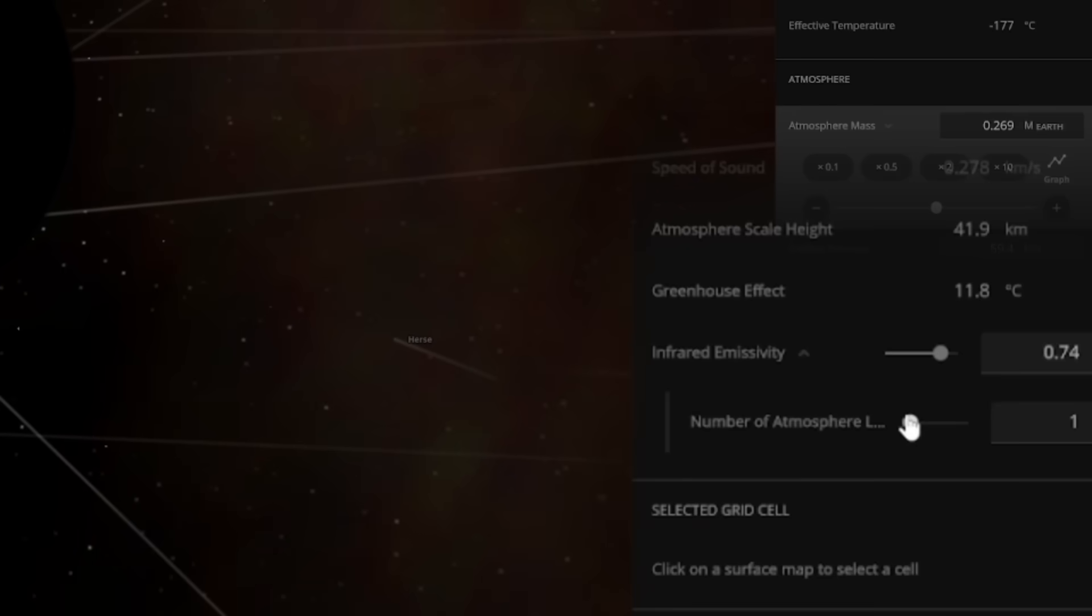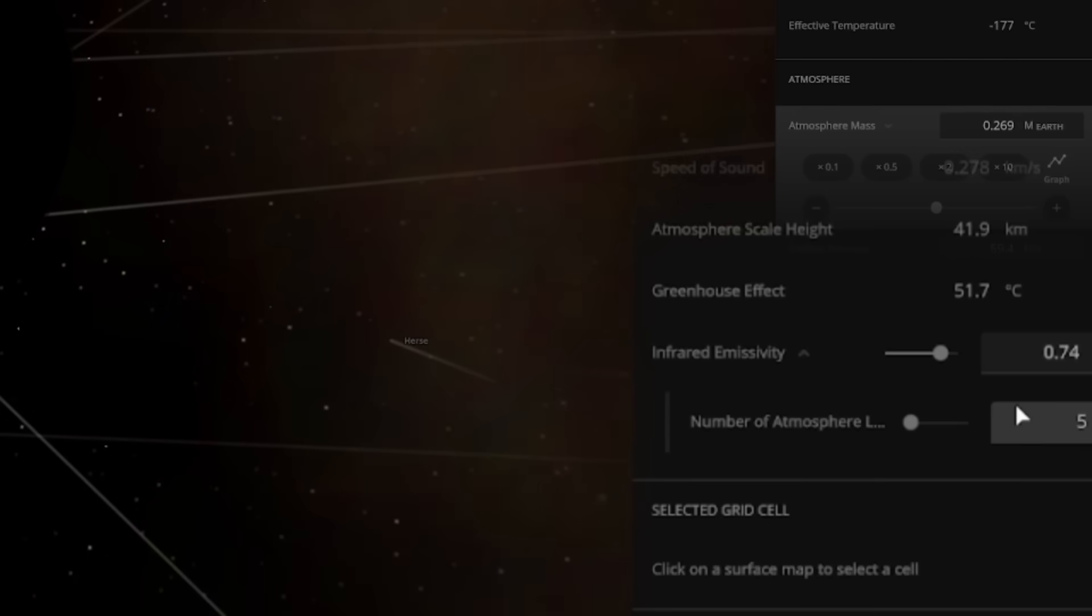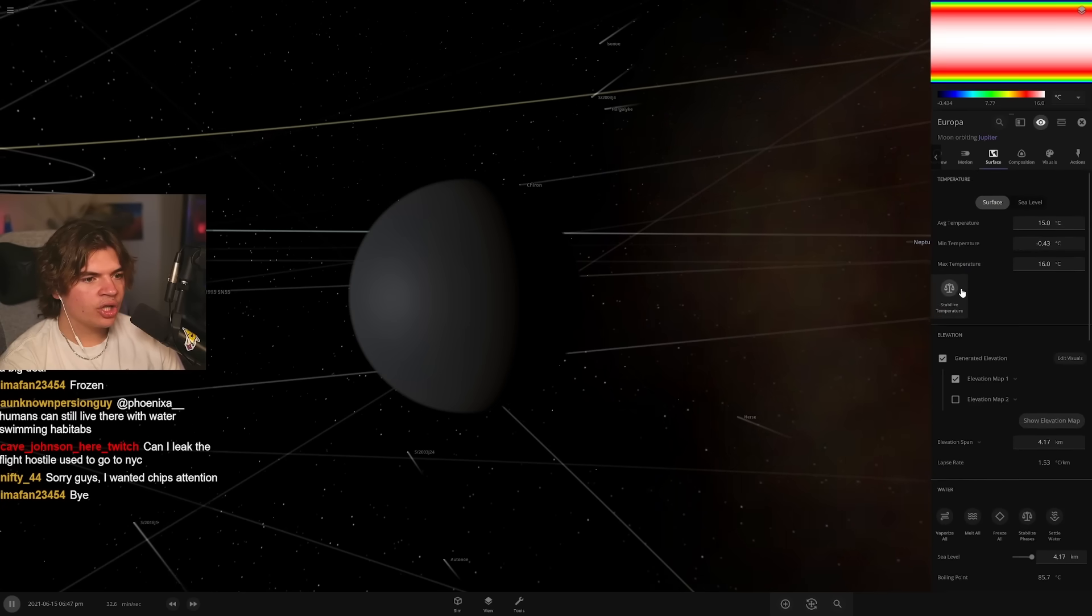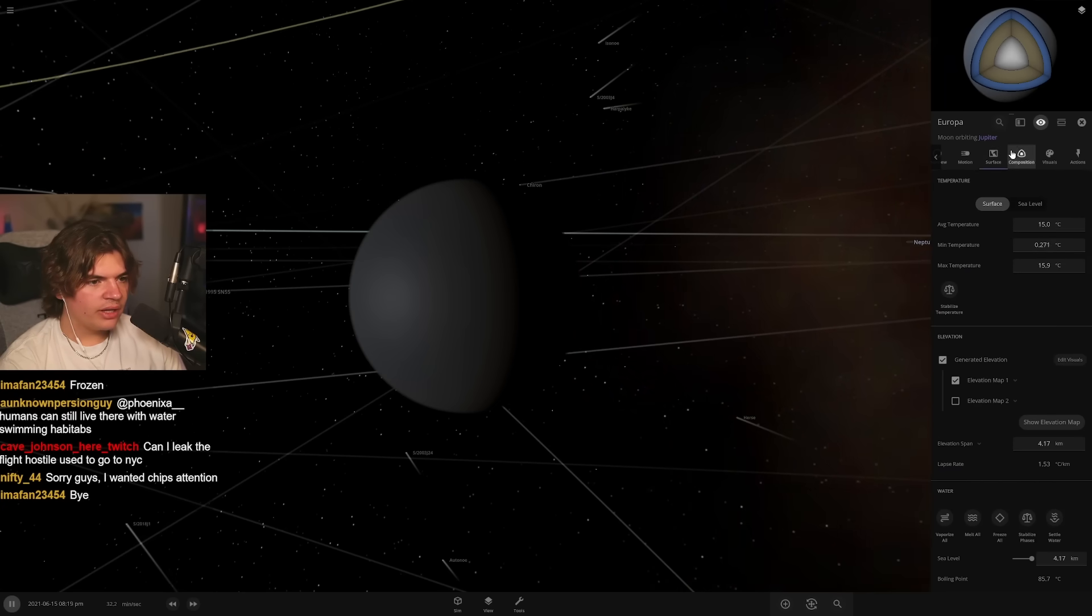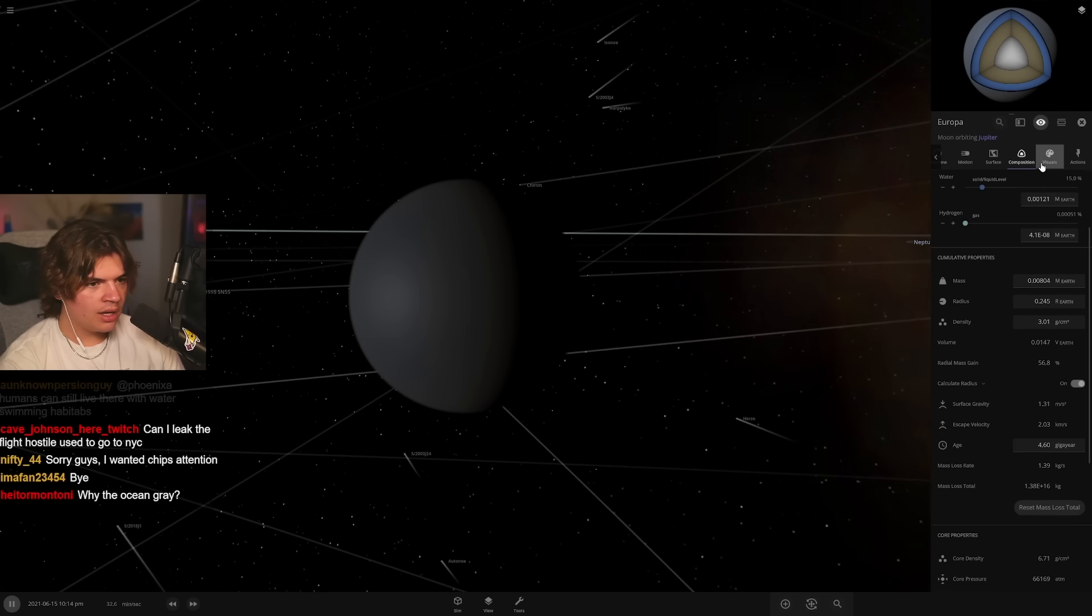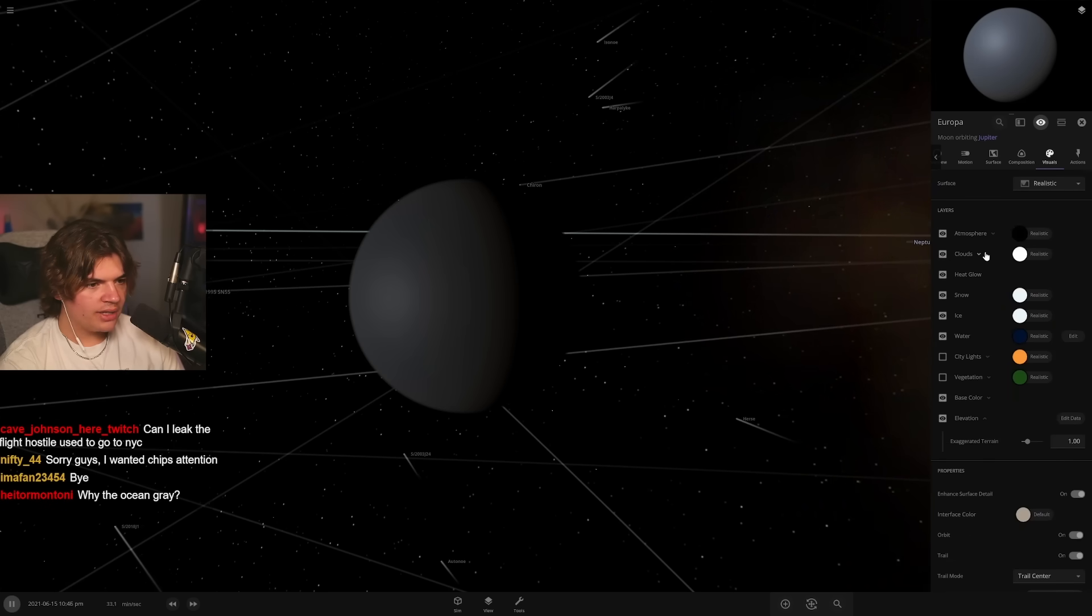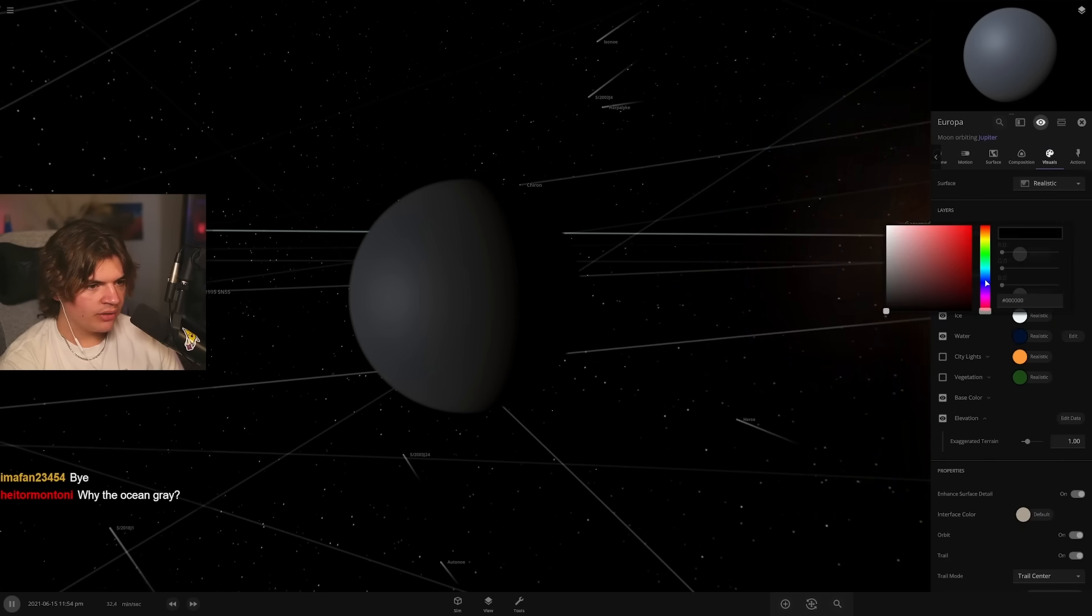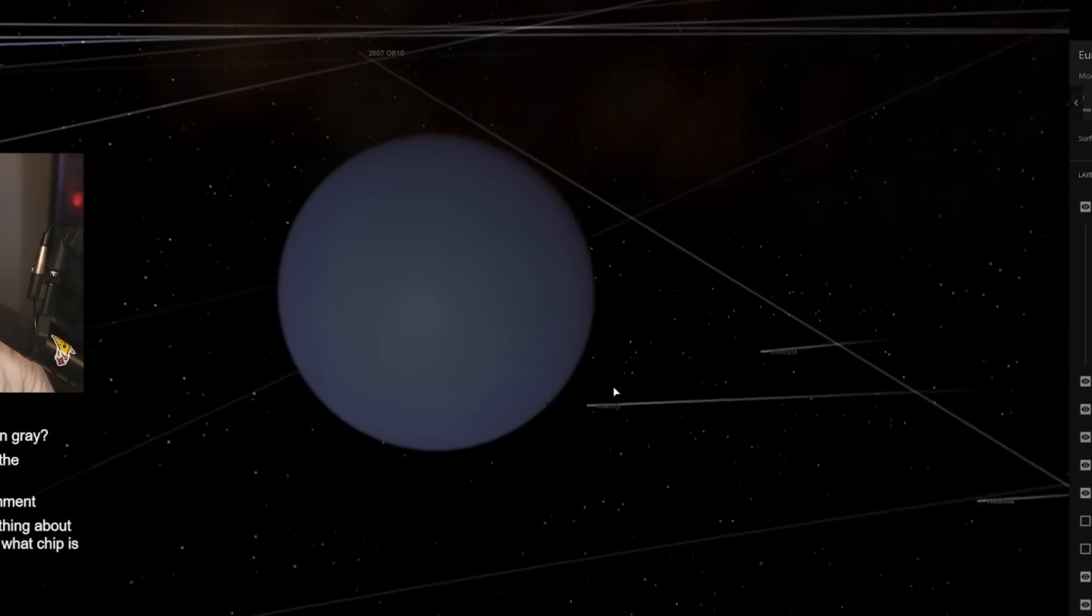I need to add a few atmosphere layers just to help with its greenhouse effect to give it good temperature. All right, what's our life likelihood with that? 4.8. I want it to have a better looking atmosphere, something like that. So this is going to be a fully water world. Let's give it some clouds too.